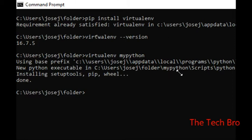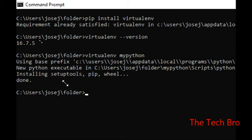The setup is done. Since we gave the name 'my_python', it has created a new folder and set up all the files. It has created a Python environment where we can install new frameworks, modules, APIs, and everything needed for our Python programs and projects.